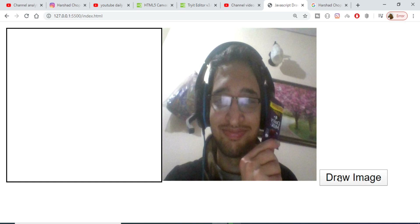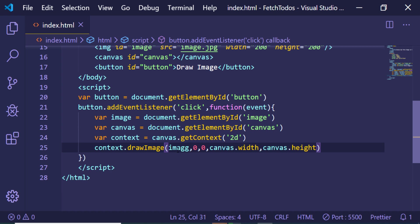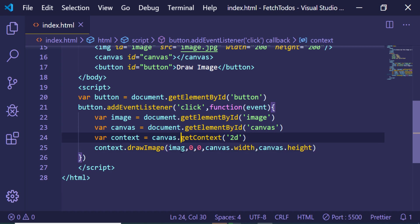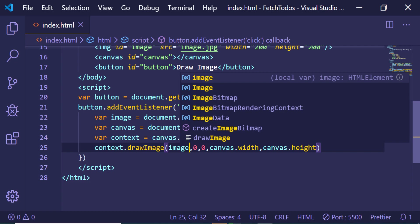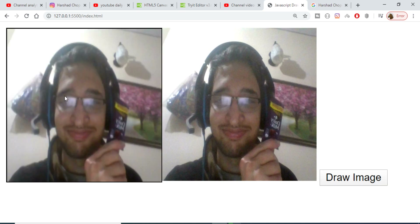Now if I refresh the application you will see that it will draw the image on the canvas when I hit the button. Let me check — I think I made a mistake; this variable name needs to be 'image'. Now if I refresh and hit the 'Draw Image' button, you will see that it successfully draws the image on the empty canvas. In this way you can draw any kind of image on the canvas in HTML5 and JavaScript. Thanks very much for watching this video.